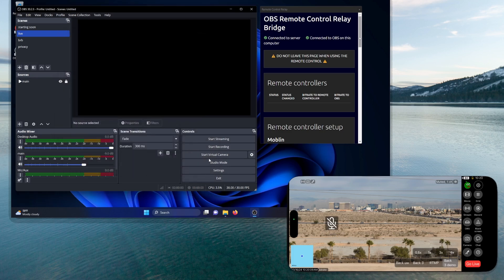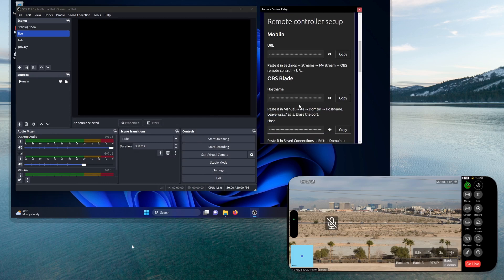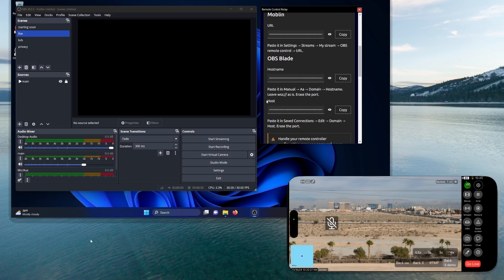The other thing you'll need if you're using Moblin is this URL. If you're using OBS Blade, you'll need one of the two. The top one is if you're making a new connection; the one on the bottom is if you're editing a connection. The directions are very clear here — if you're adding a new one, it shows you where to go, and right here is how to edit a previous connection to now use this remote relay.